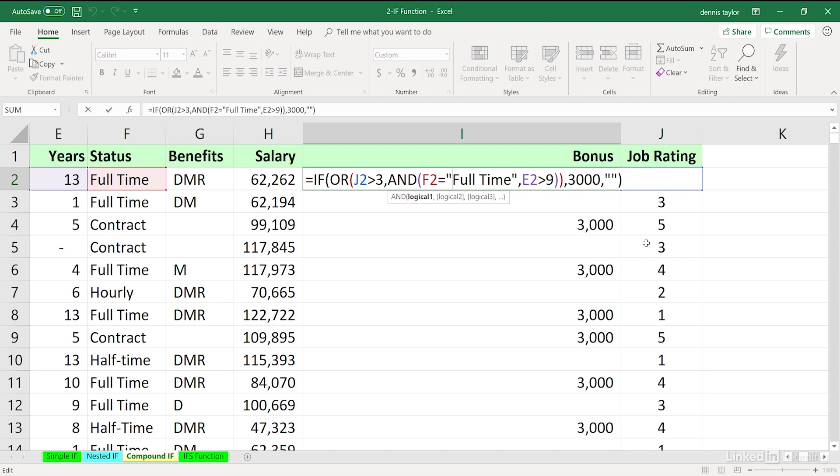But if you don't have a job rating of 4 or 5, you can still get the bonus because this is the second part of the OR structure. If this is true, you still get the bonus. So some people might be full-time and have 9 years. They're going to get the bonus regardless of possibly bad job rating. So that's happening, too.